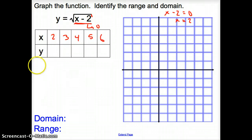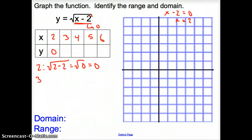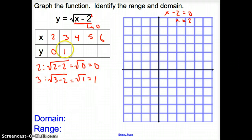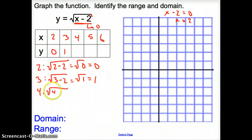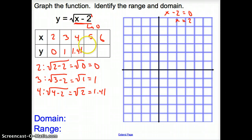Now when we plug in x = 2, we get the square root of (2 minus 2), which equals the square root of 0, which is 0. For x = 3, the square root of (3 minus 2) equals the square root of 1, which is 1. For x = 4, the square root of (4 minus 2) equals the square root of 2, which is 1.41. Continuing the pattern, for x = 5 we get 1.73, and for x = 6 we get 2.